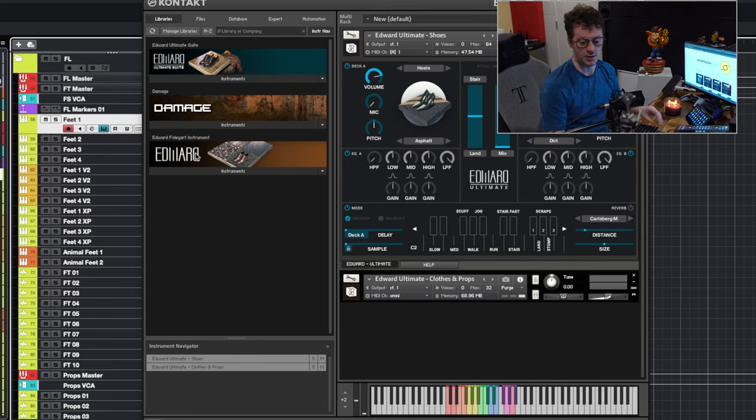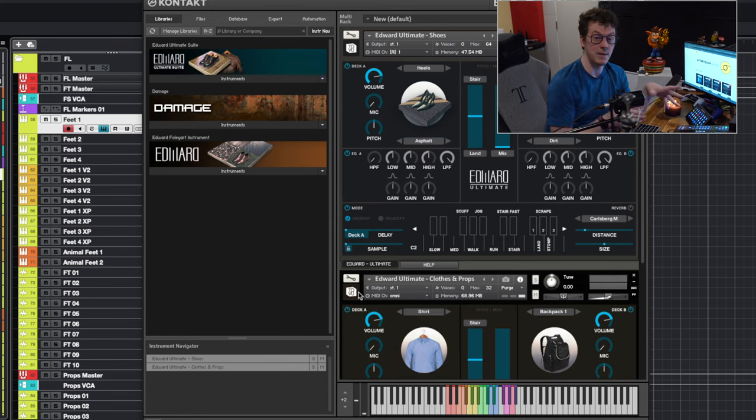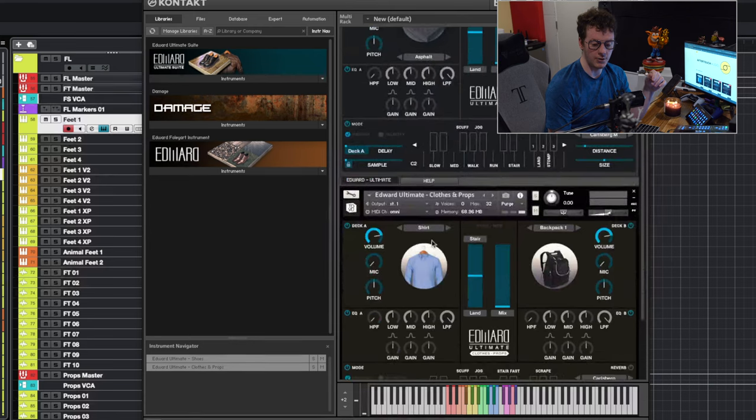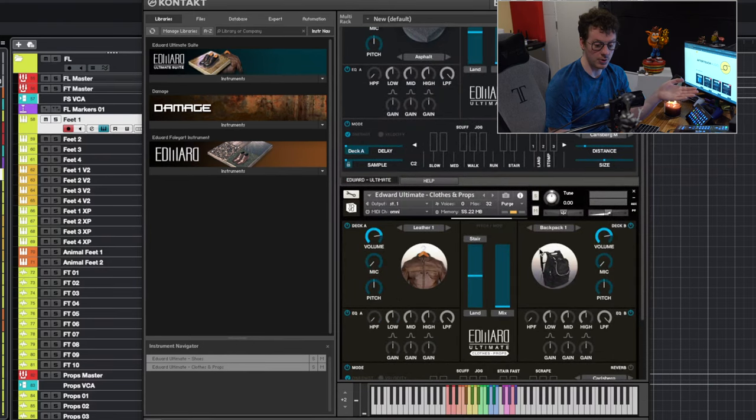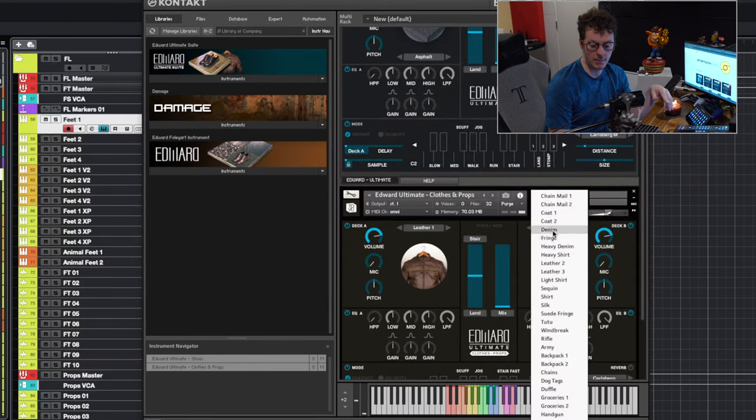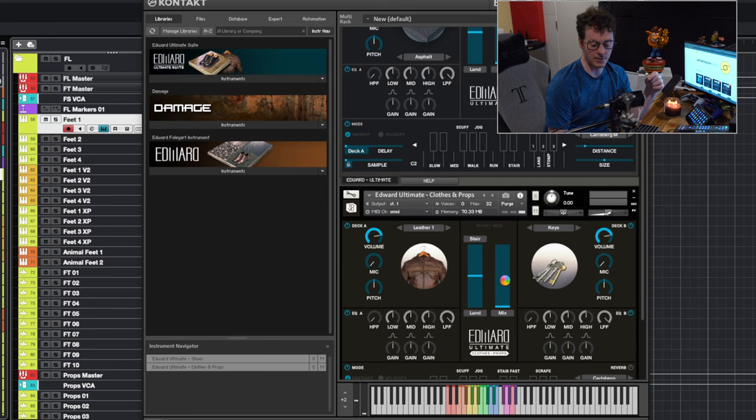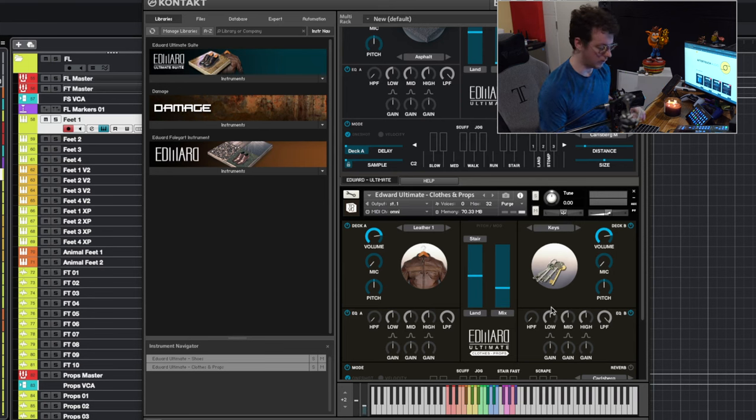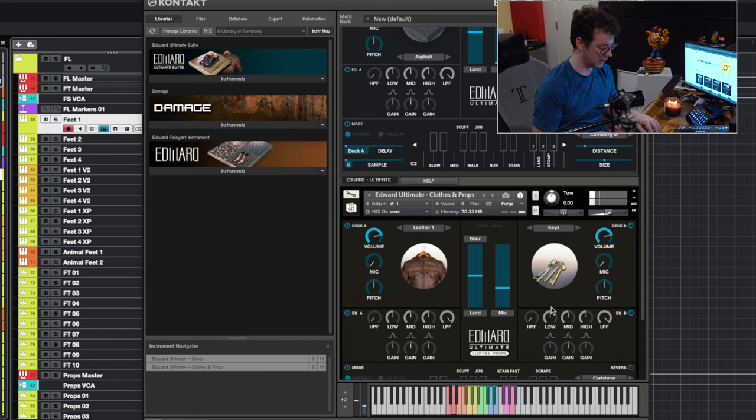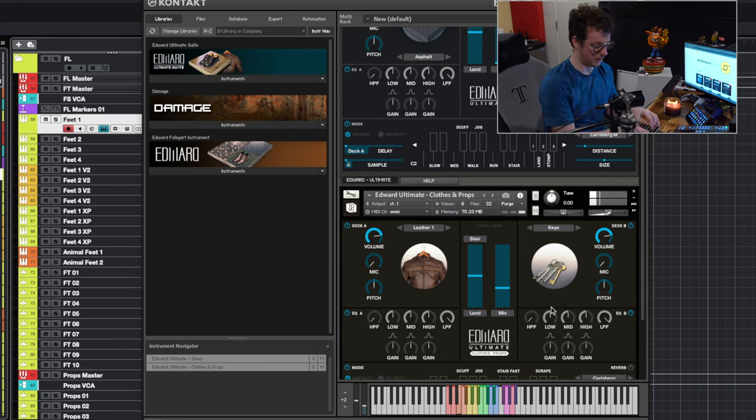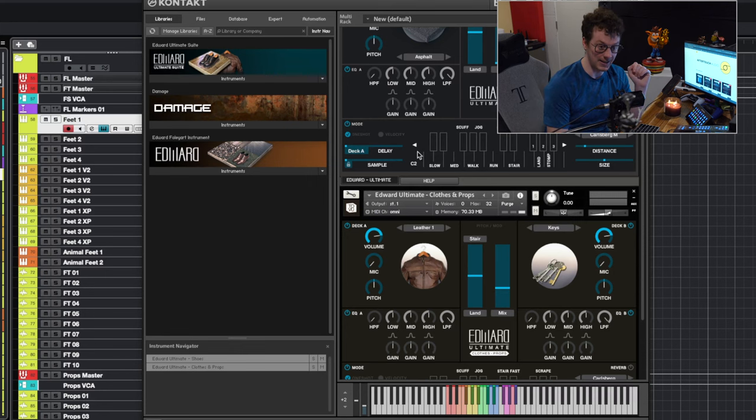I can change even down to the accessories of what people are wearing. So if I actually come into the cloth and prop track, which I have routed to the same MIDI input, I can actually change it from a nice shirt to a leather jacket. And maybe we want something like keys. I can mix these in. So we get a little bit of the keys and a little bit of the jacket. So now I want to go ahead and play. You'll hear we have a leather jacket walking with a set of keys. And I can change the speed of which people are walking all the way up to running, jumping, scuffing, landing, all that fun stuff is built in with this content instrument itself.